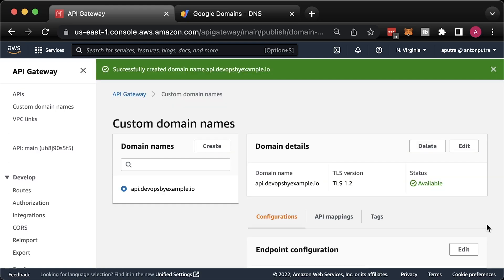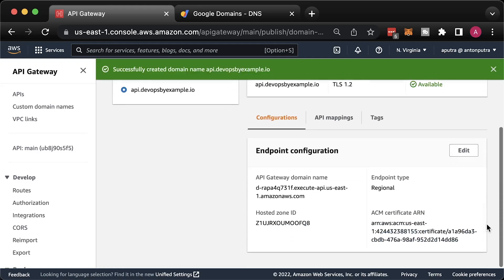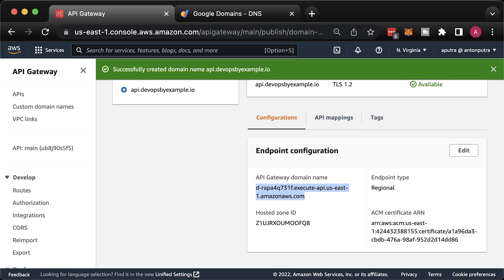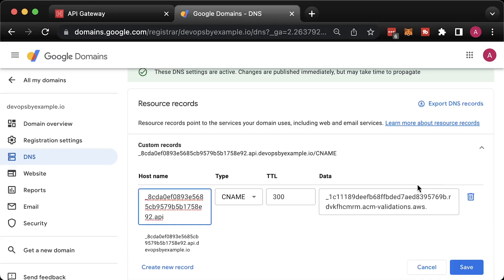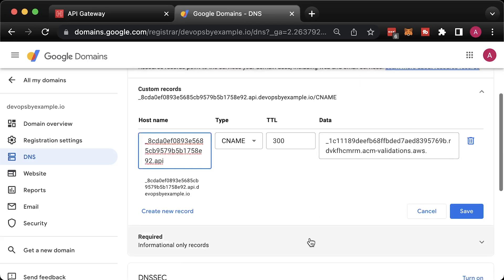The biggest distinction when you host your domain outside of Route 53 is that you need to create a CNAME record instead of alias that points to the API gateway domain name. The drawback of CNAME records is that you won't be able to use so-called Apex or root domains. Let's create the last CNAME record for the API gateway.